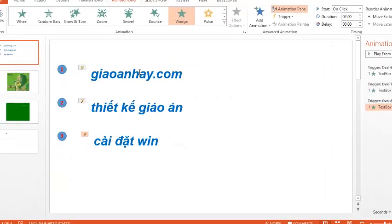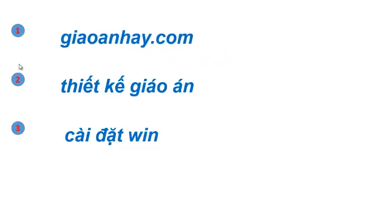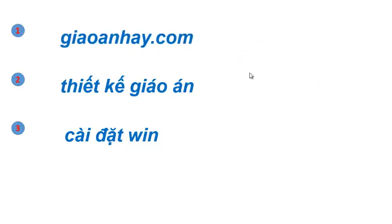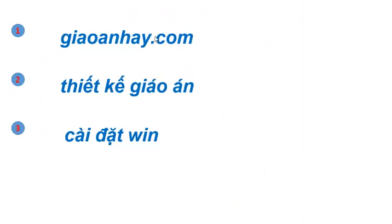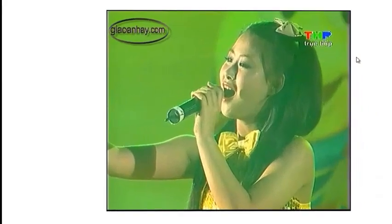Bây giờ ta trình chiếu thử. Thay vì theo thứ tự giáo án hay đến thiết kế, cài Windows - bây giờ ta thích cái nào xuất hiện trước thì ta ấn vào cái đó. Thích cái 2 thì nhấn vào số 2 xuất hiện, thích cái 1 thì cái 1 xuất hiện, cái 3 xuất hiện theo ý muốn. Các bạn nhấn thoải mái vào chỗ khác cũng không xuất hiện - chỉ có nhấn đúng nút số mới xuất hiện. Đó là cách tạo nút nhấn - nó chủ động hơn trong cái trò chơi.